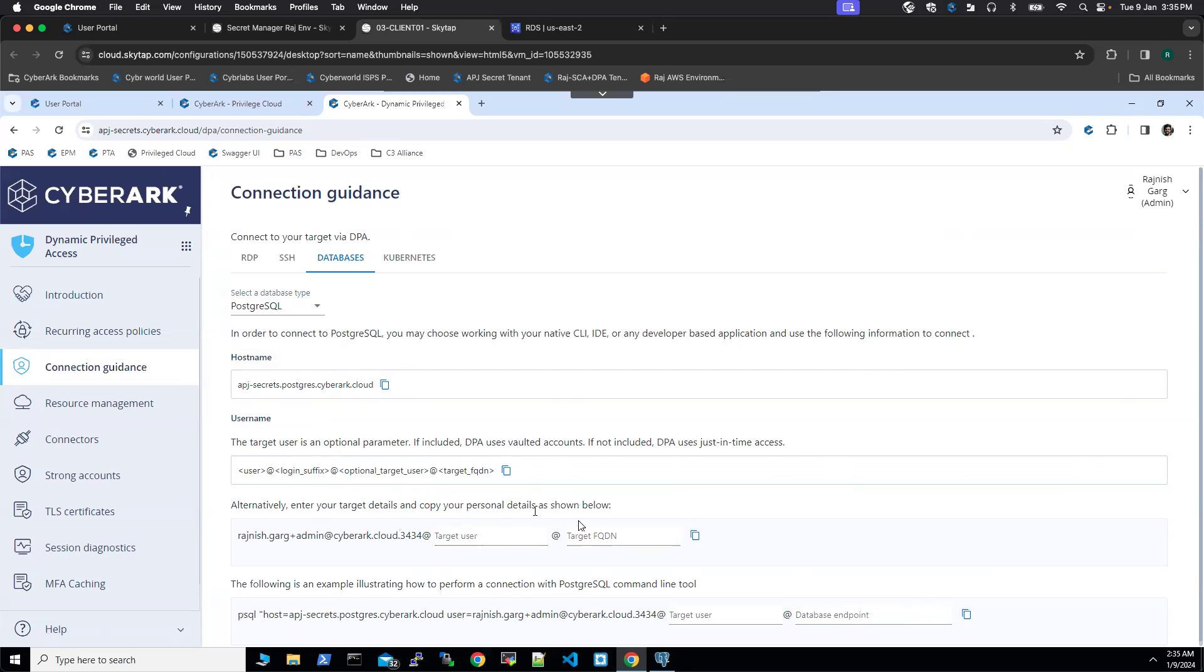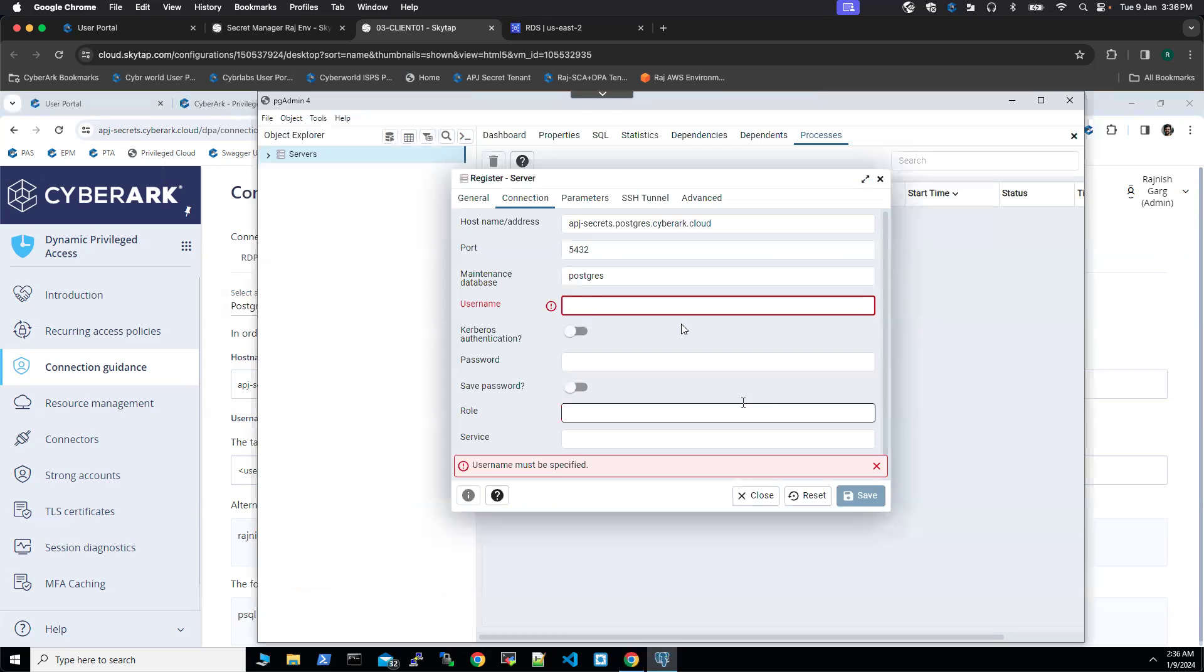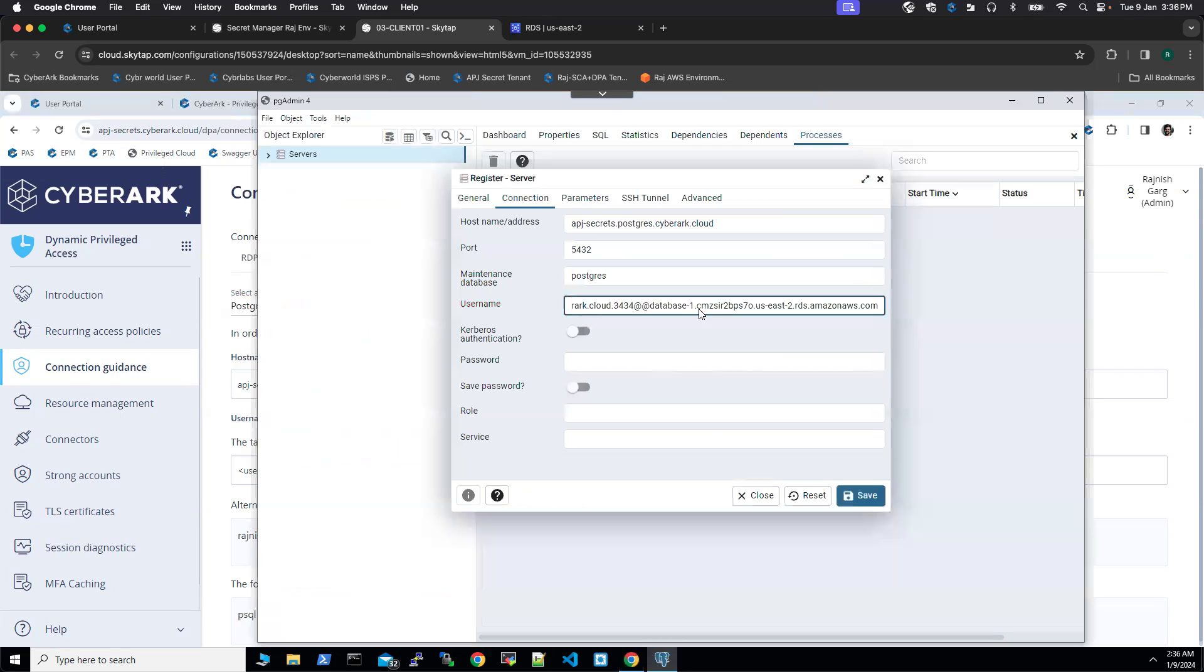Currently, we are not going to use a vaulted account, so we are going to leave it blank. In the FQDN, we have to copy the database endpoint. I'm going to copy this entire string. Let's paste it here. You can see there are two at signs, so I'm going to remove one of them.